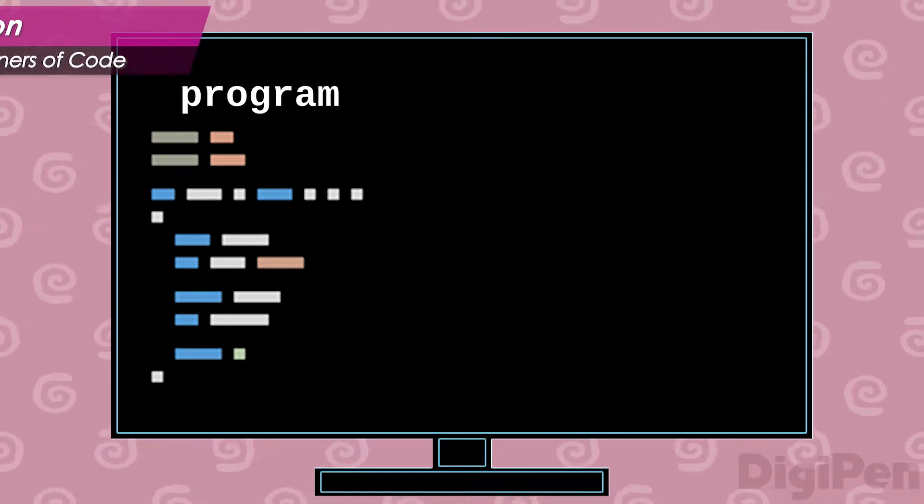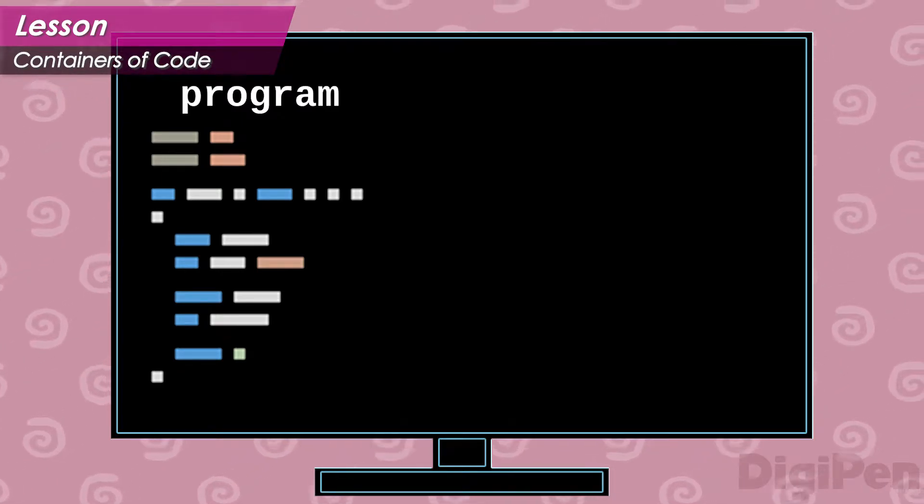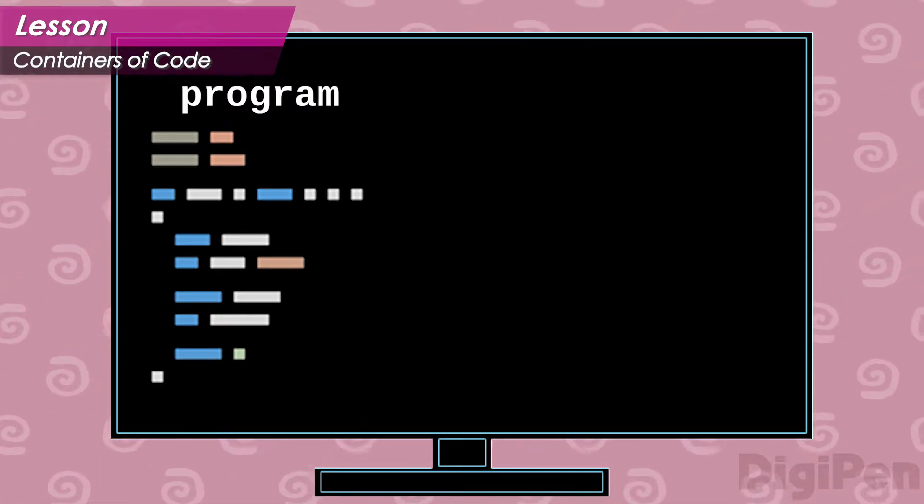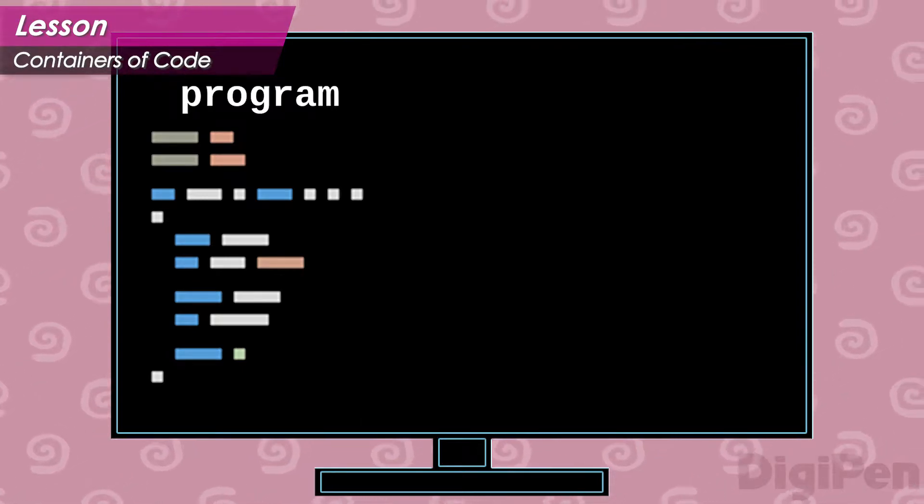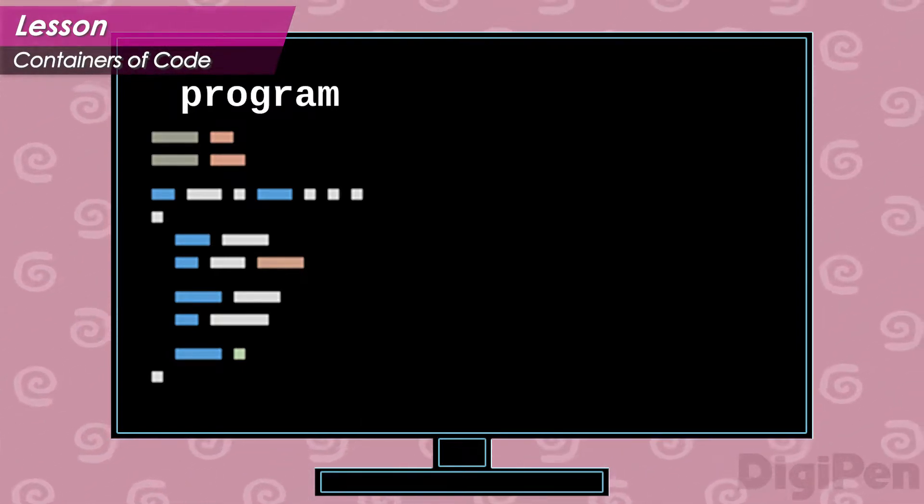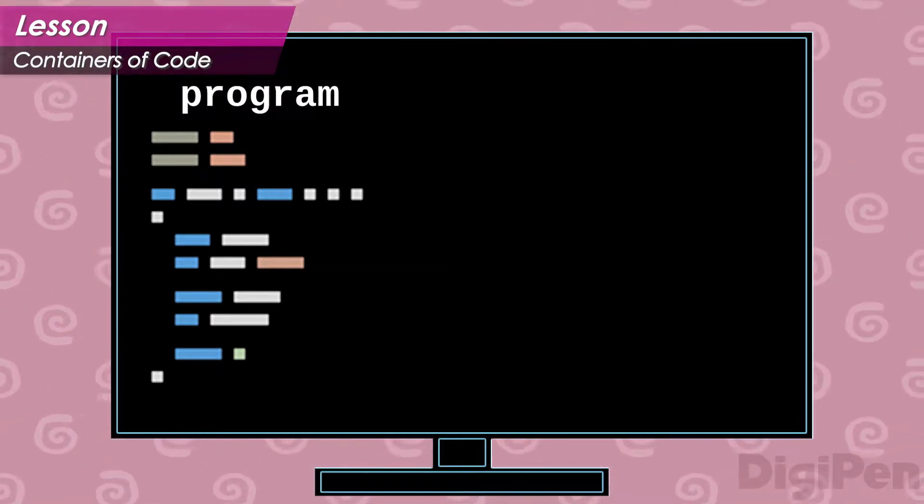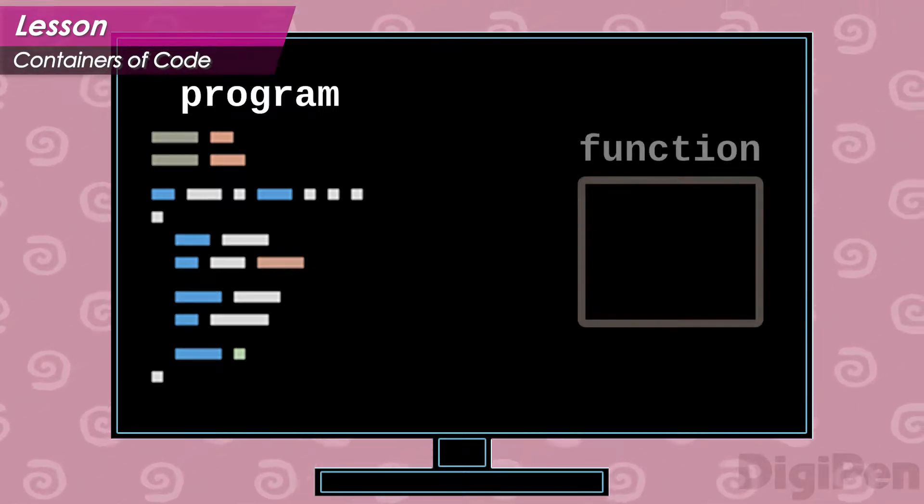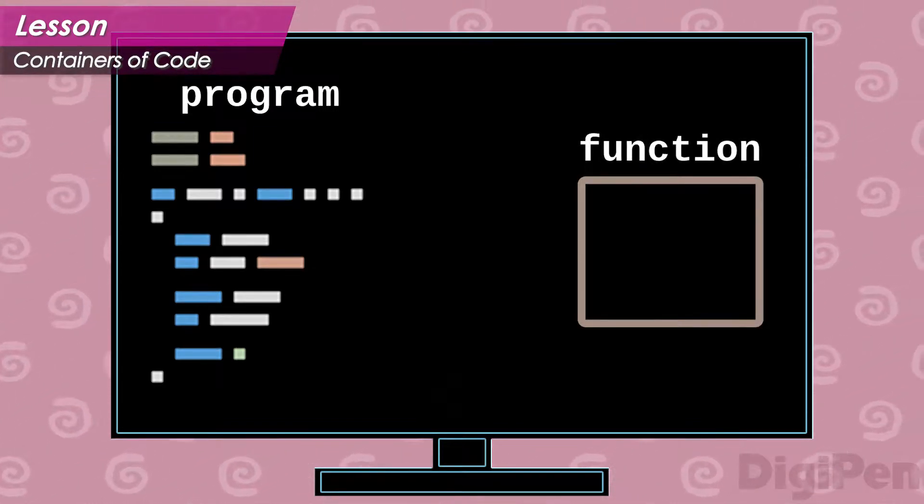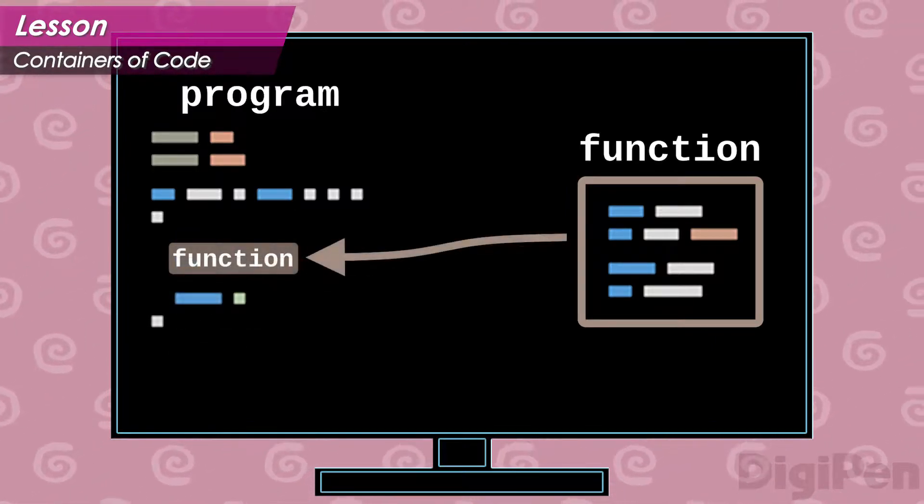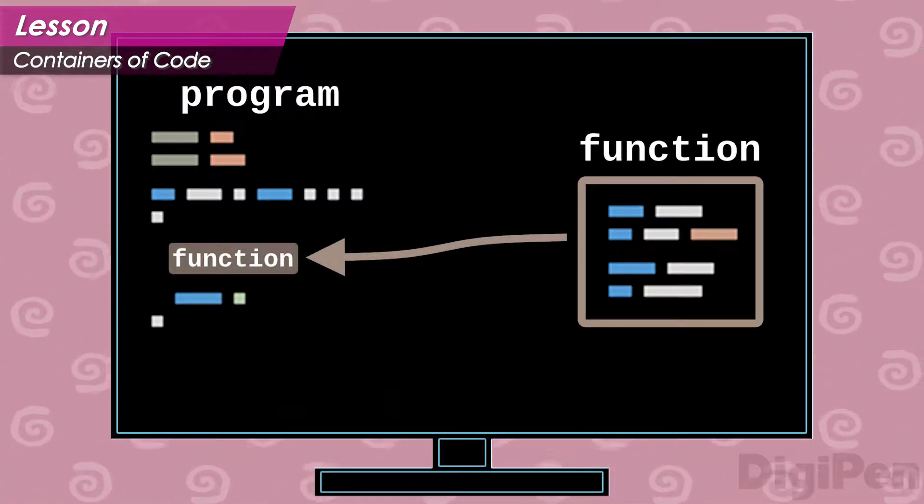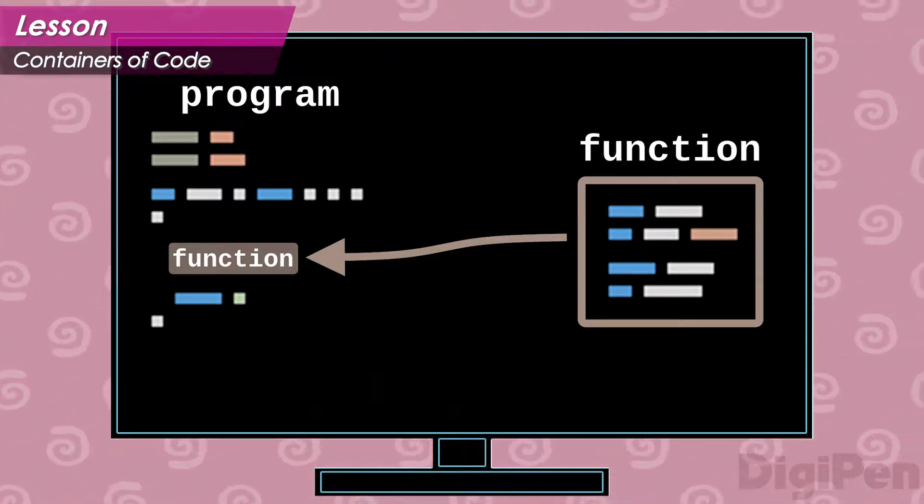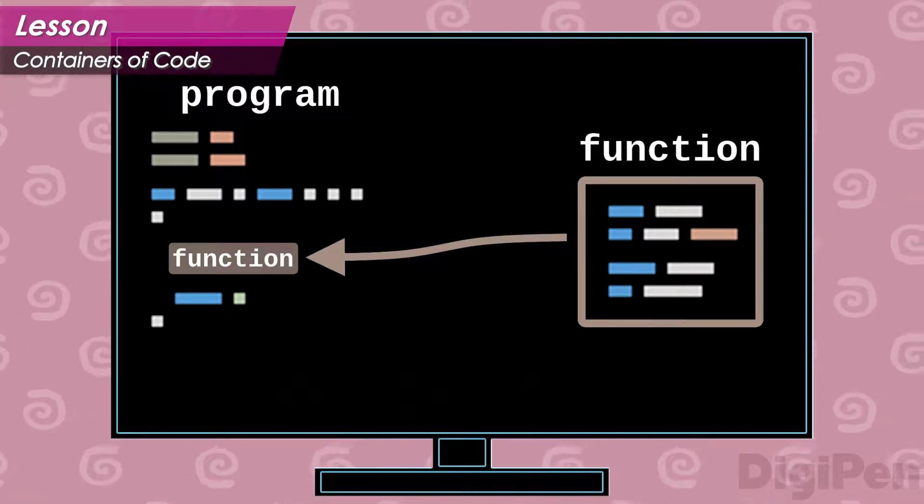A function is a portable container of code. Functions are also known as procedures or subroutines. Scratch lists them in the My Blocks category. To use a function, first you create the container, then you put code in it. Finally, you run the container by calling it. That is, you put a copy of the container in your program with the rest of the code.